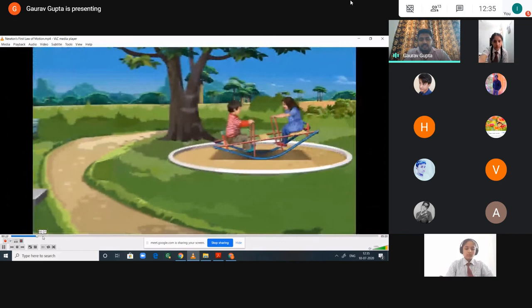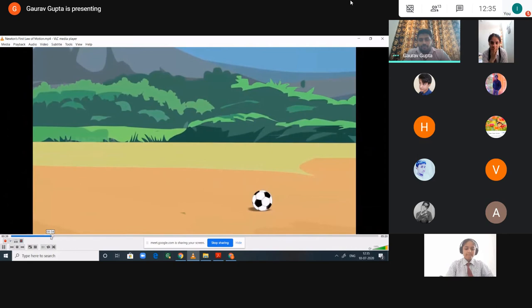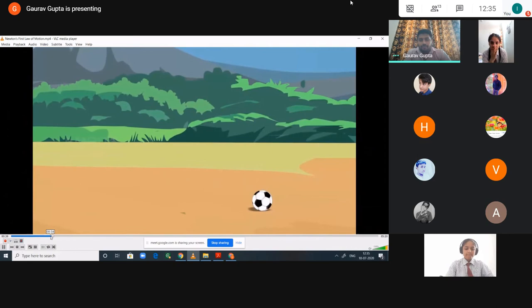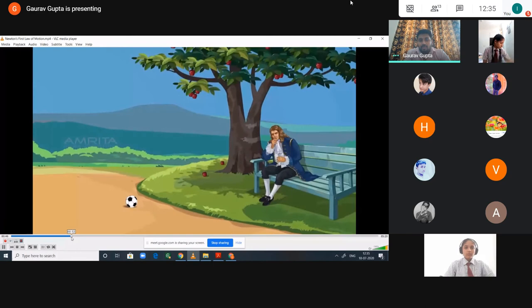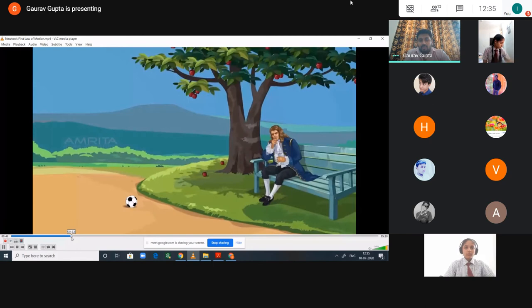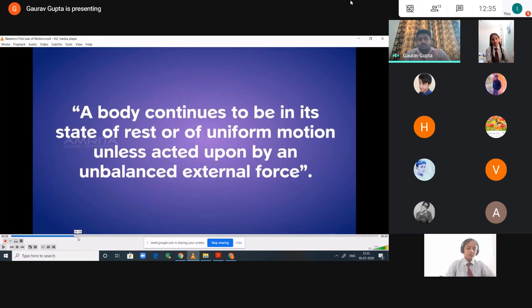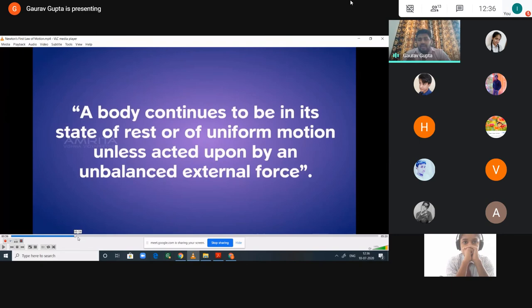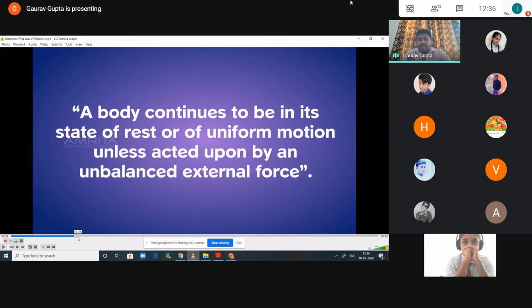In our day-to-day life we experience certain activities related to Newton's first law. A ball kicked by a player continues to be in motion and automatically comes to rest because there is a force of friction between the surface and the ball. Newton's first law states: a body continues to be in its state of rest or of uniform motion unless acted upon by an unbalanced external force.